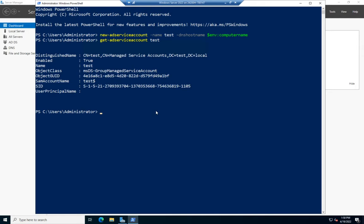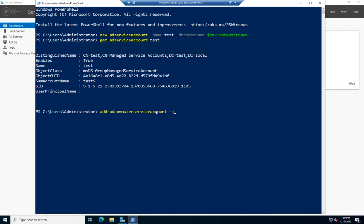The next thing I have to do is associate that with a computer. It's going to be Add-ADComputerServiceAccount. I want to set the identity, which is the computer I want this to be used on. This would be a member server. In this case, I'll again use $env:computername and install it locally.